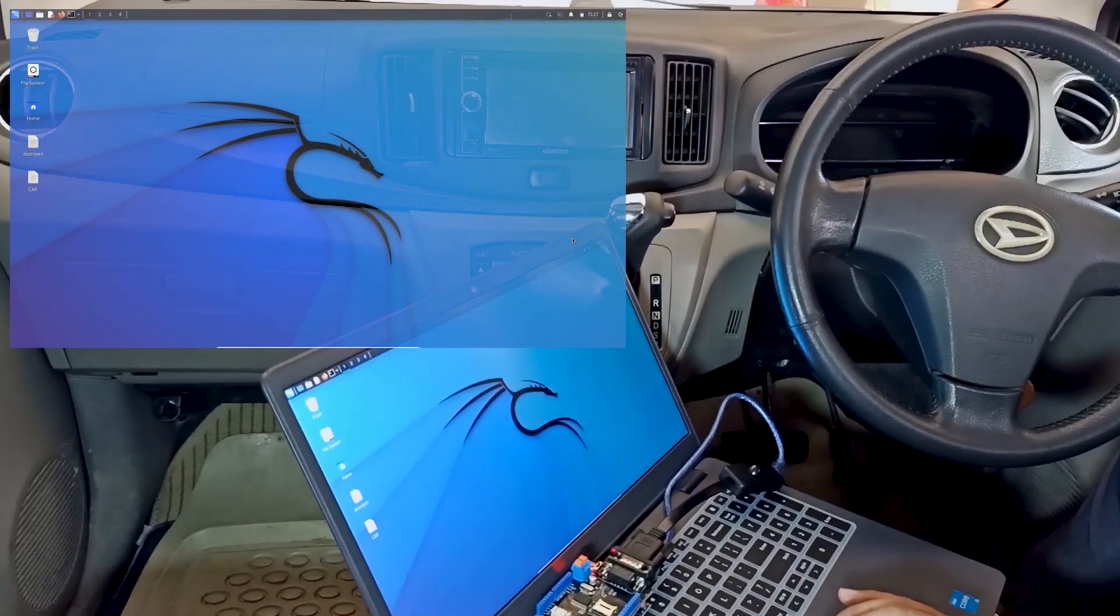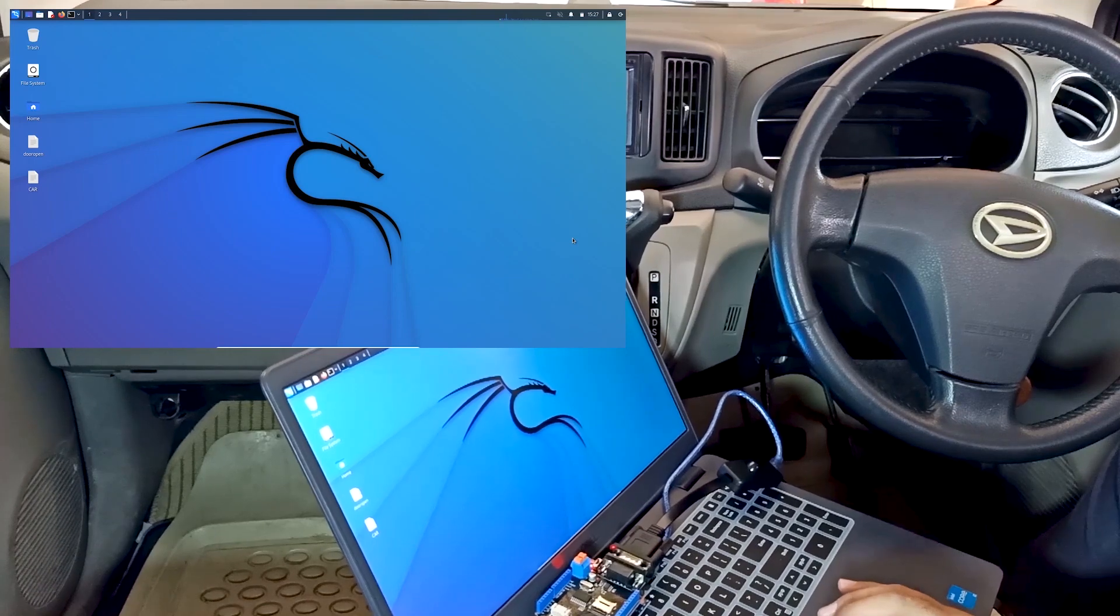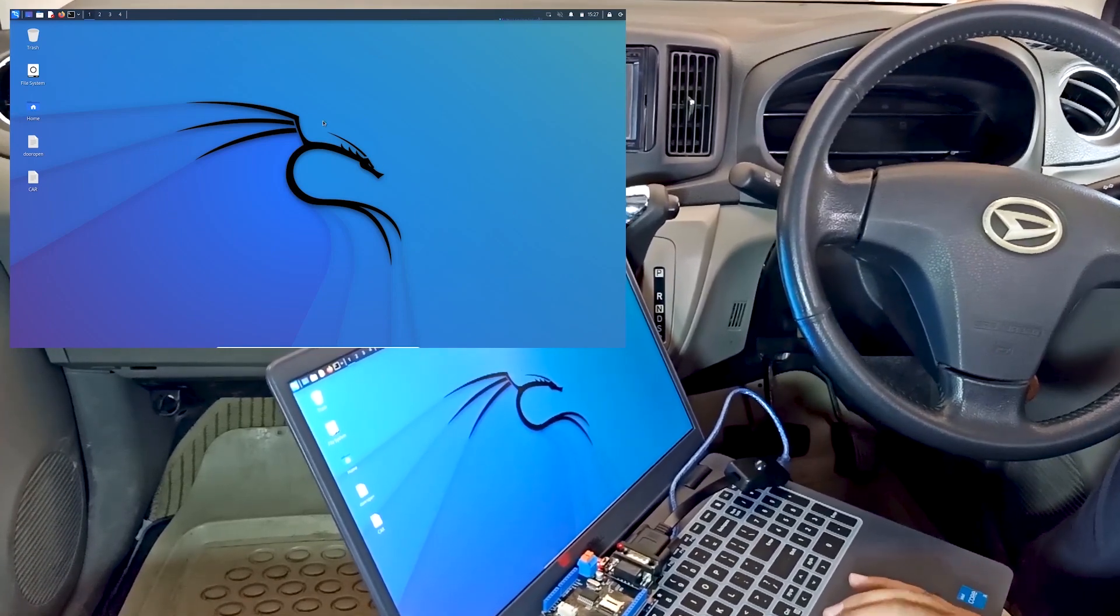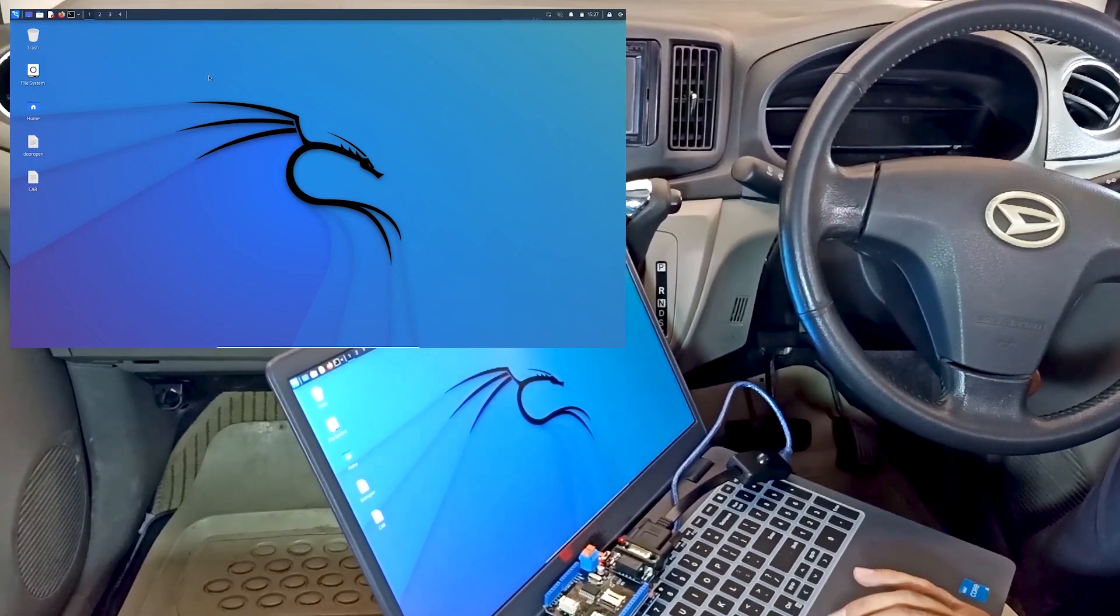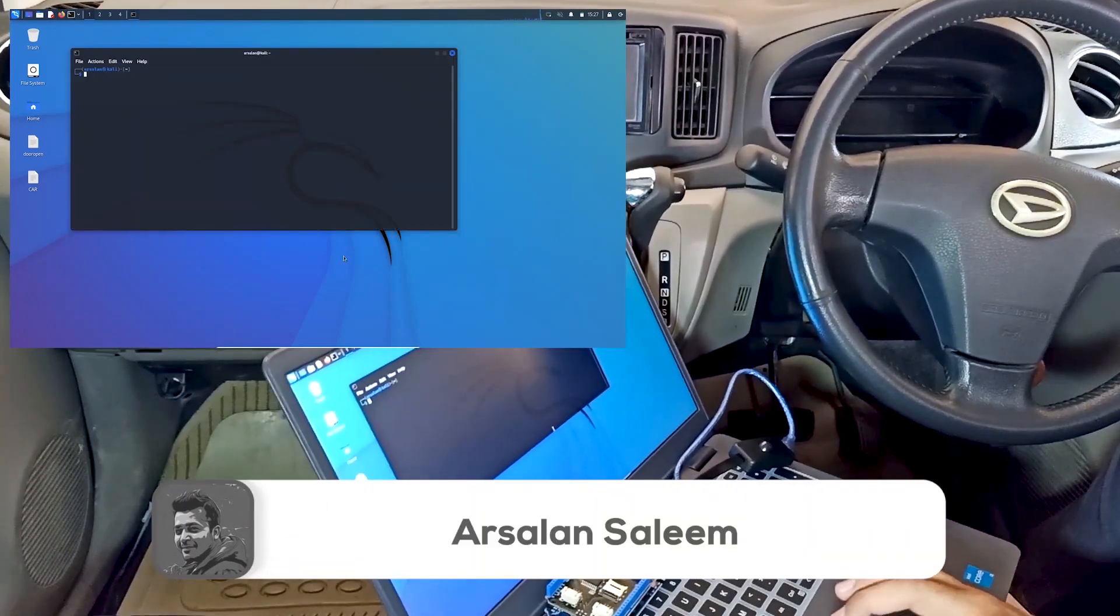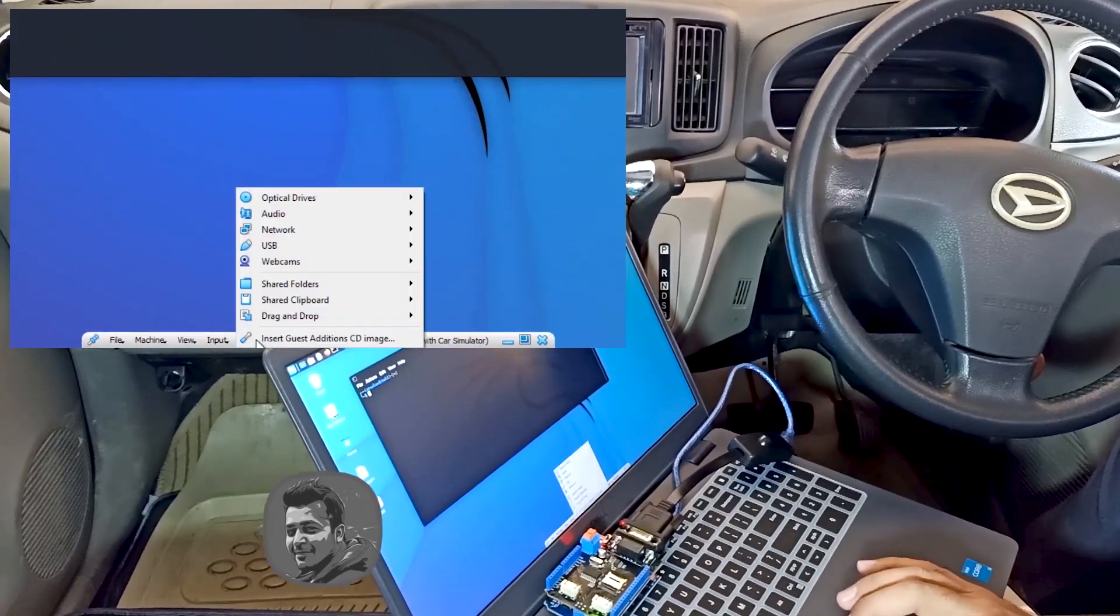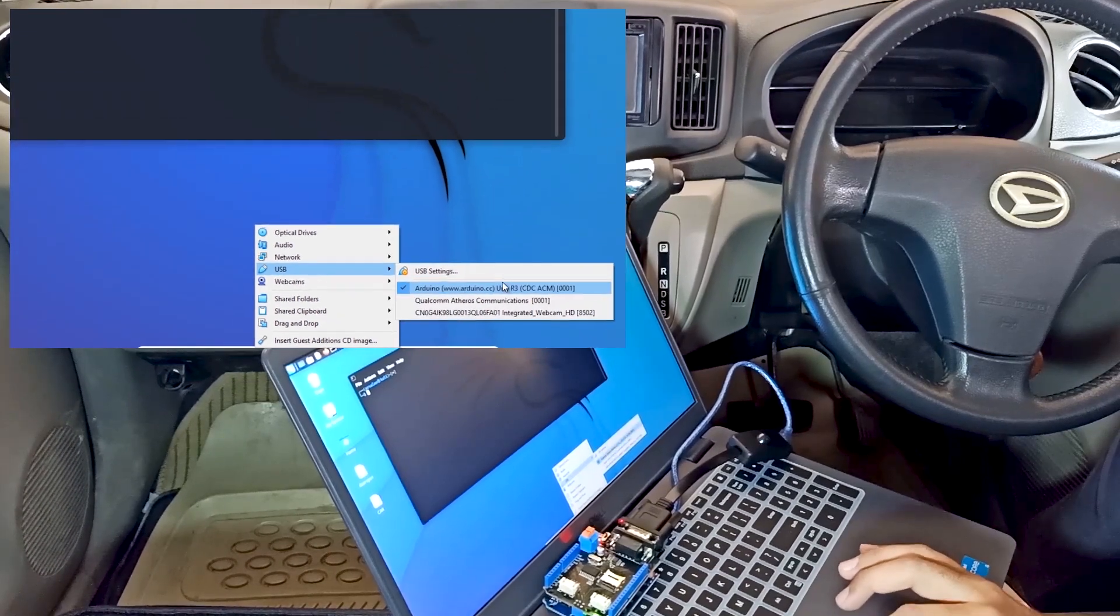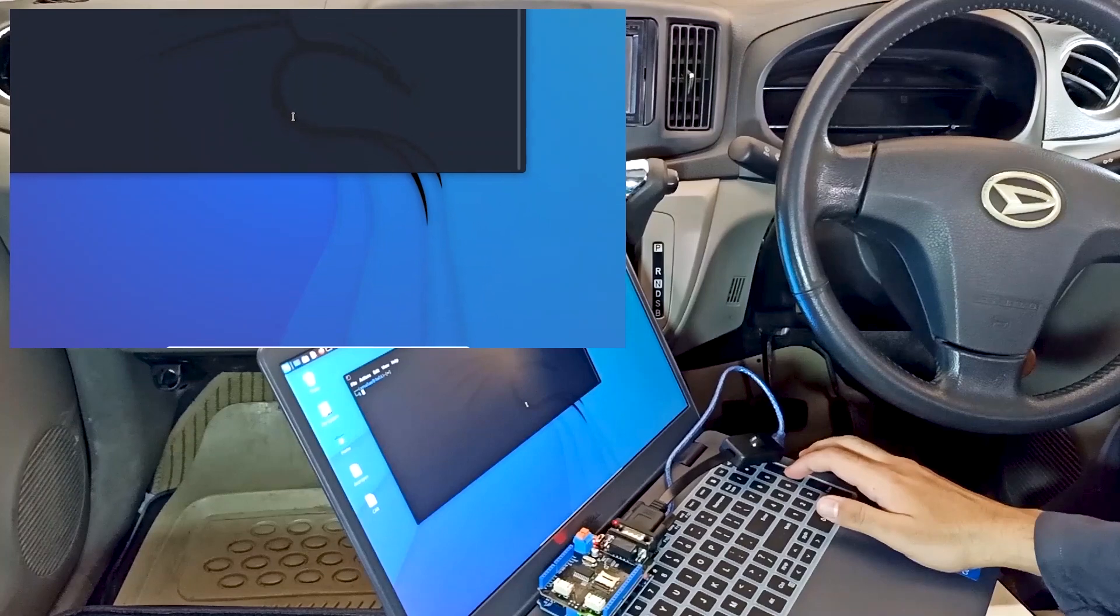In our previous video we uploaded the code to our Arduino device and saw the CAN bus data in serial monitor. In this video we're going to do an important task: we're going to create the CAN0 interface. First, make sure your Arduino device is connected with your Kali Linux. You can see it's connected with my Kali machine.